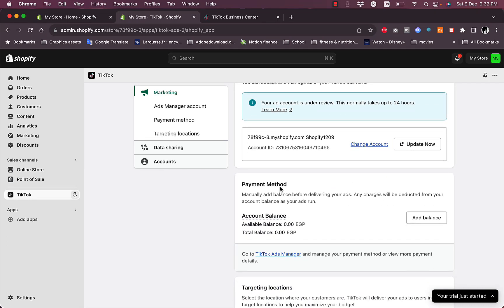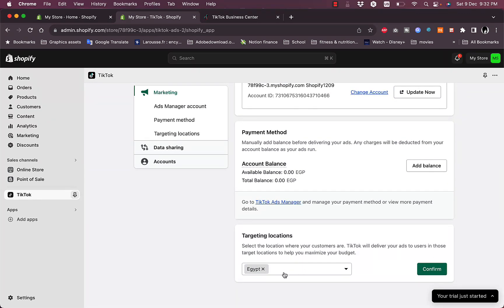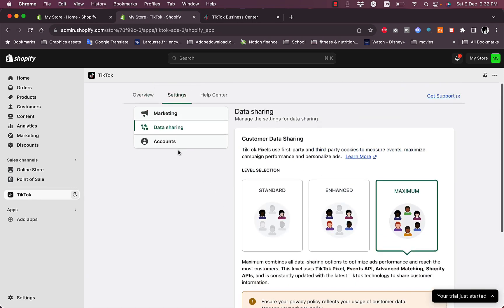You can add balance and view the payment method. You can enter a targeting location, so Egypt is selected by default since it is my country. You can also add countries to target them in your ads if you want to.